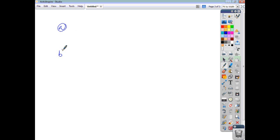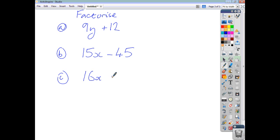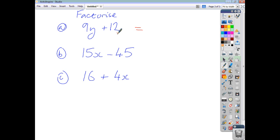Let's look at three examples. Factorise 9y + 12, then 15x − 45, and 16 + 4x. For the first one, what is the highest common factor — the largest factor that goes into 9y and 12? Looking at the numbers, what goes into 9 and 12? The highest common factor is 3.